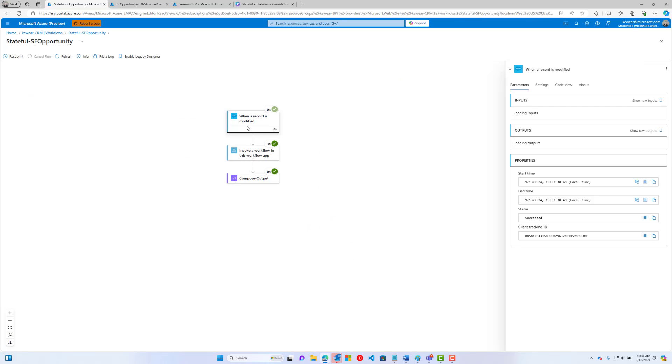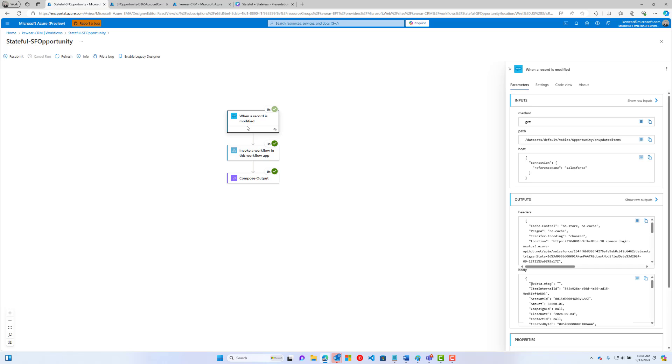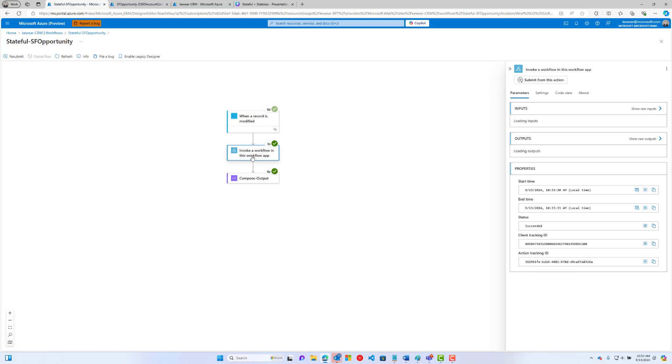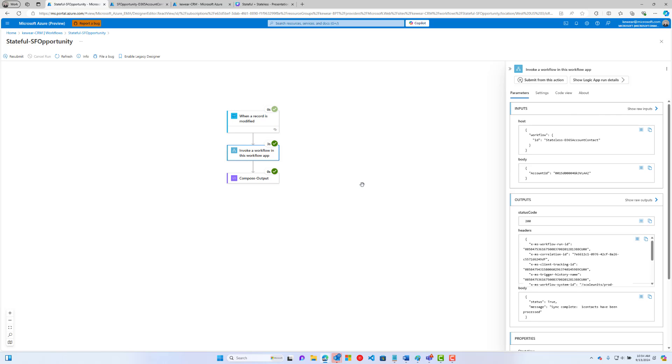Let's just take a look at how we set this up. We've got the records or the trigger here, which is Salesforce. We're going to get the opportunity, and here we're doing the exact same processing. I'm not skipping any steps.